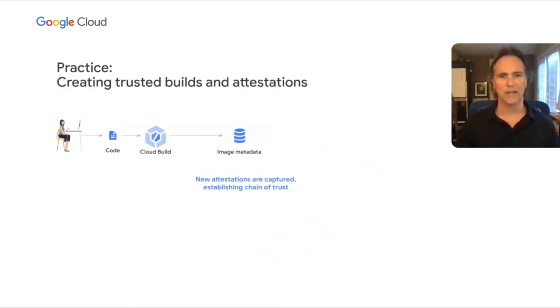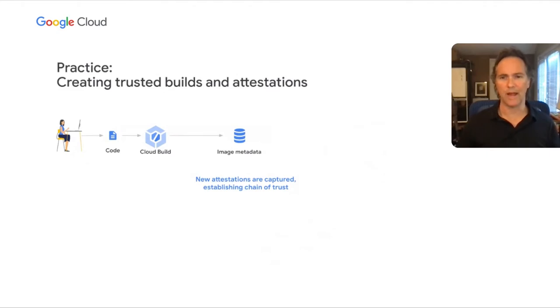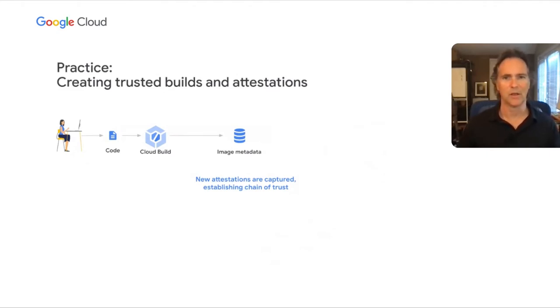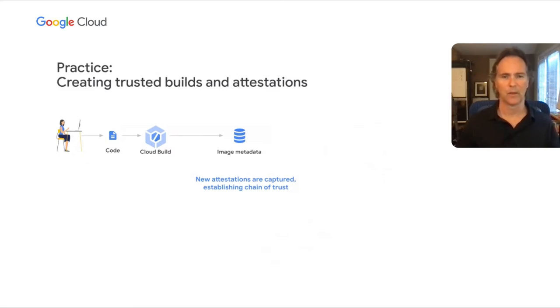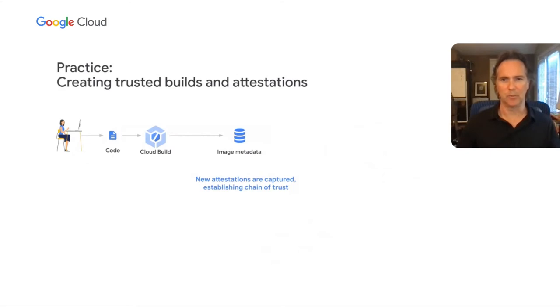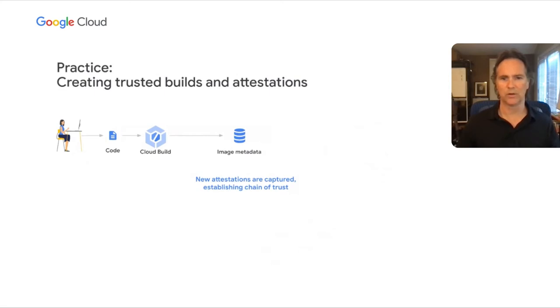At each stage of the software supply chain, Google Cloud provides you with solutions to help you apply security practices while maintaining release velocity. With Google Cloud, you can create a build pipeline using Cloud Build to sign the build and create an attestation that shows when the build was made, what triggered the build, and whether there were any vulnerabilities.